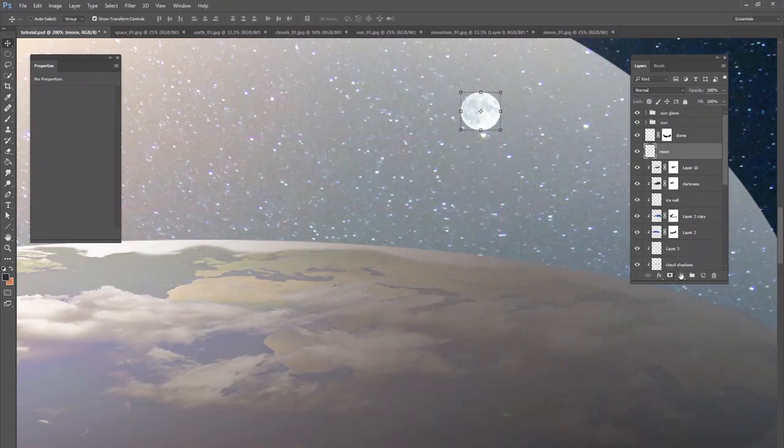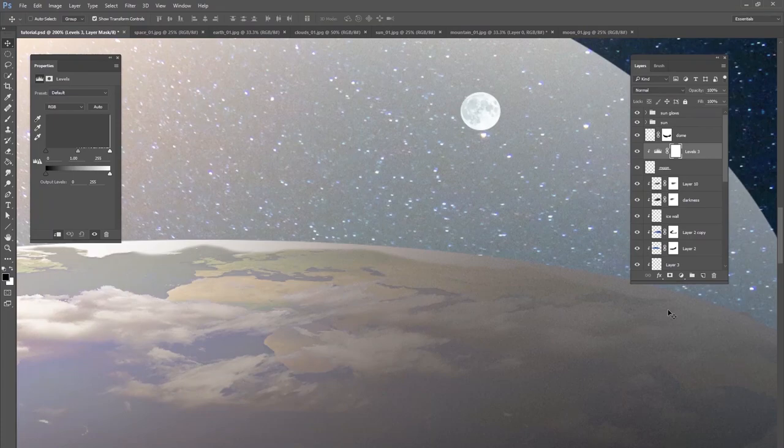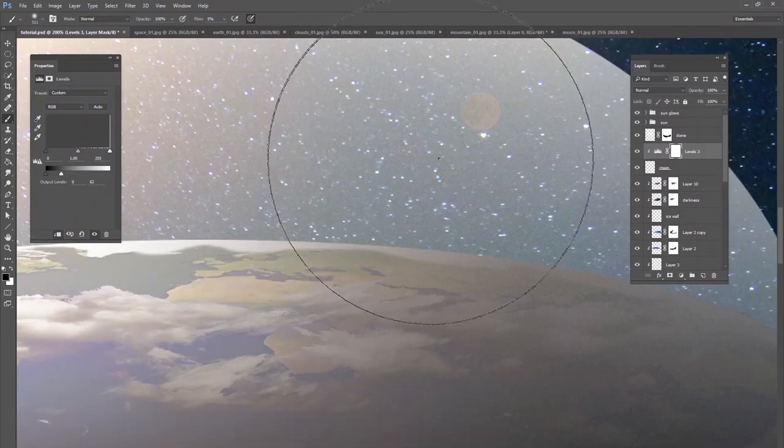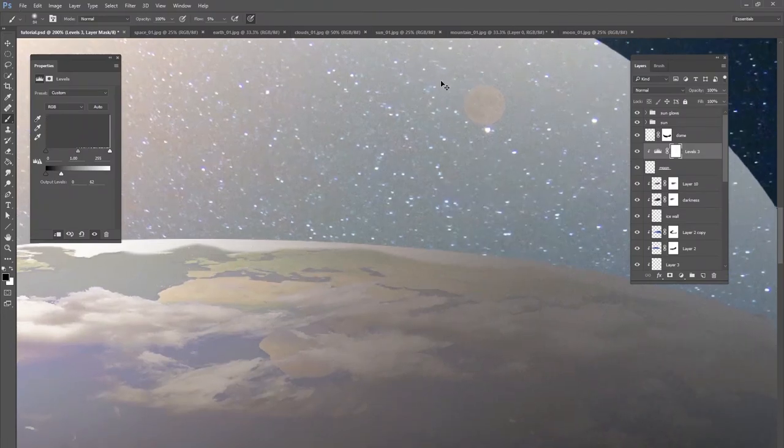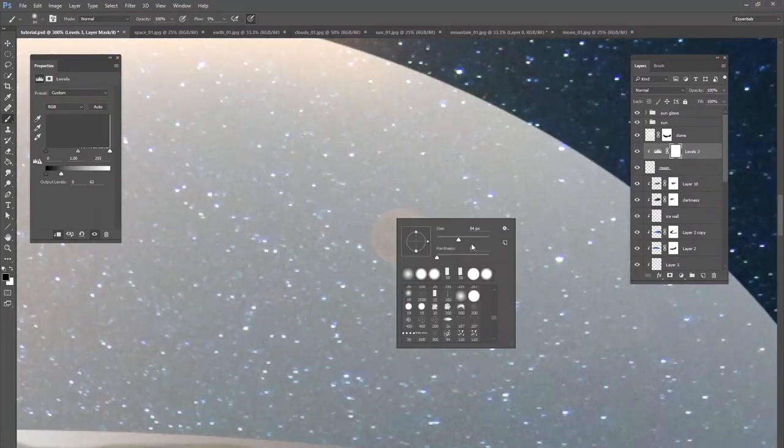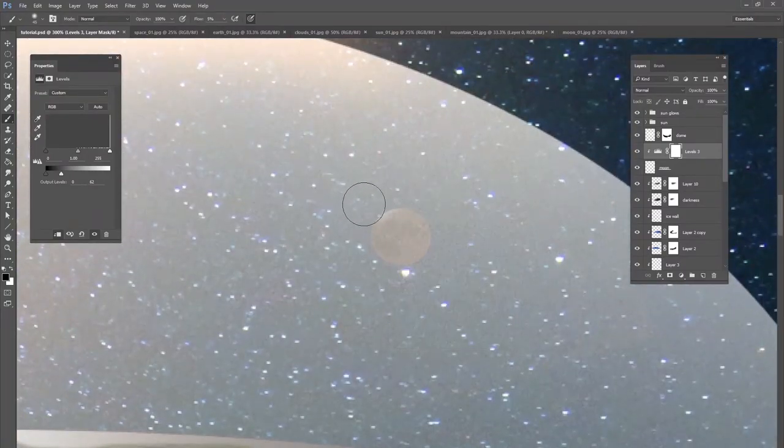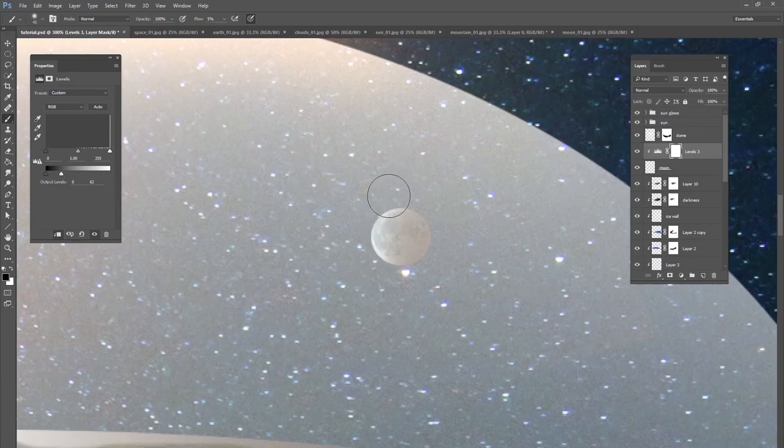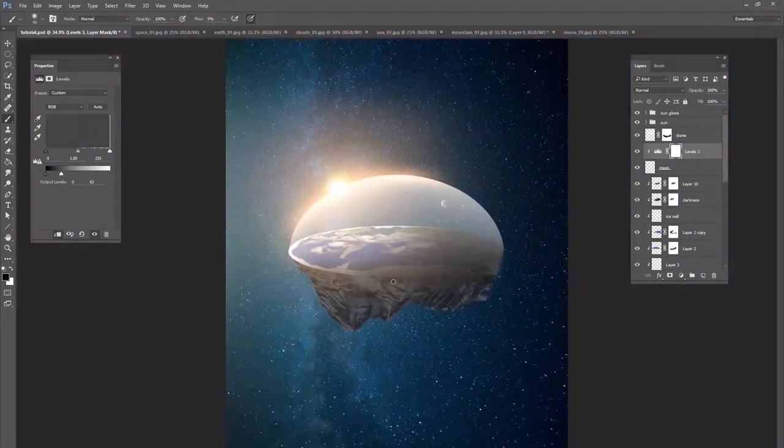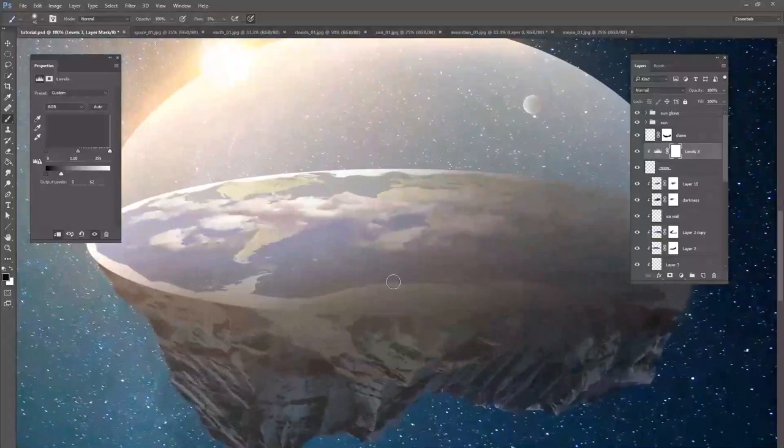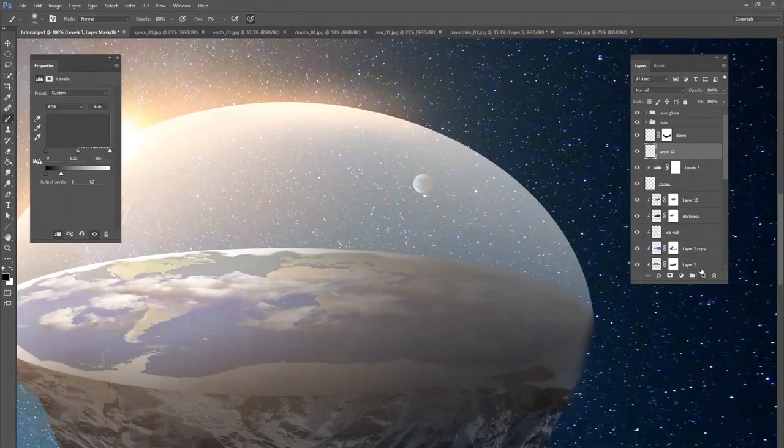And then we'll do a levels adjustment on top of it. Bring your lights down really far, kind of like that. And then what you want to do is just take a brush tool and just zoom in so you can see it. You just want to paint white or I'm sorry, paint black on the edge of the moon. So it's going to reveal that that brightest part of the moon just like that.